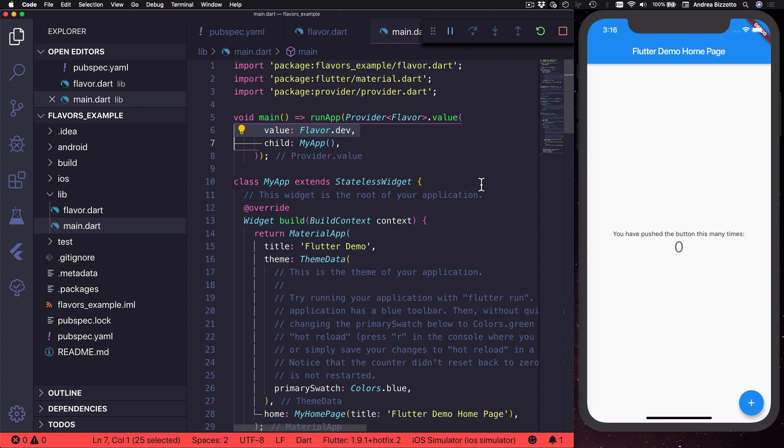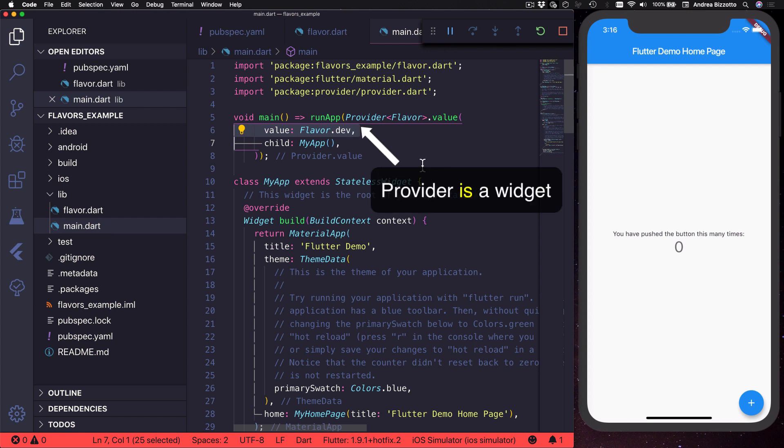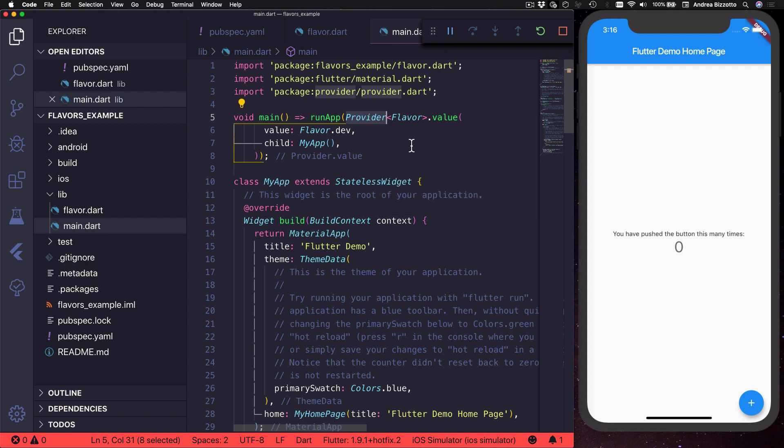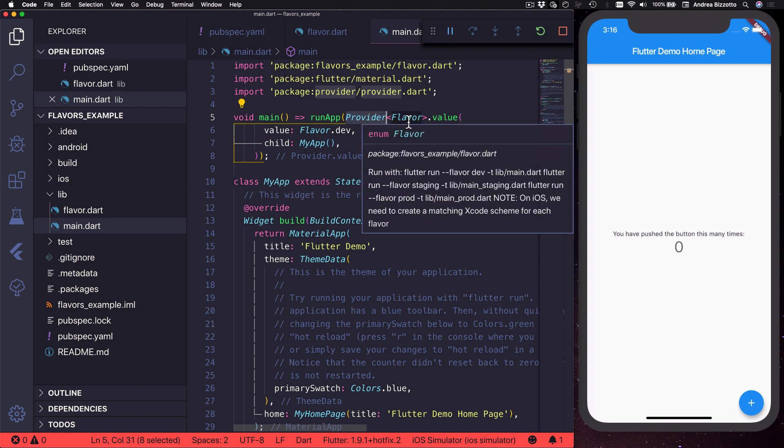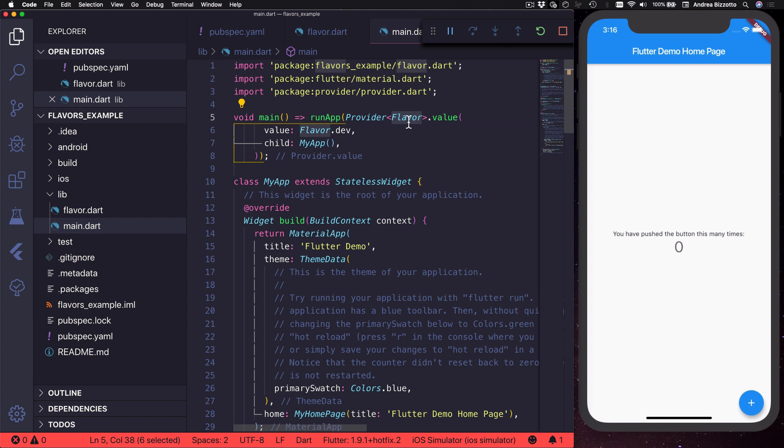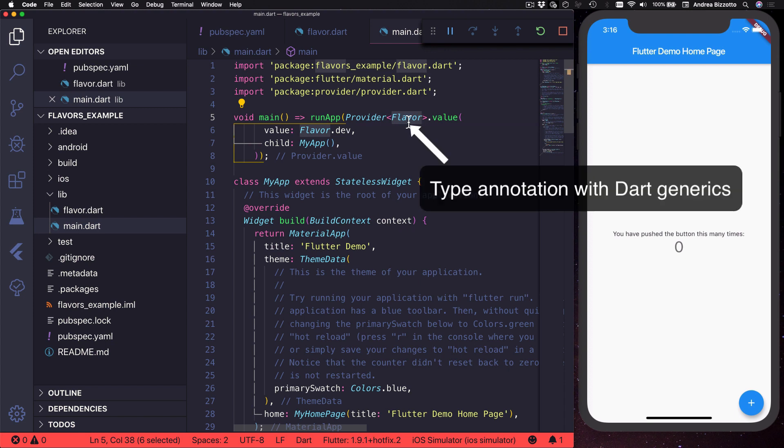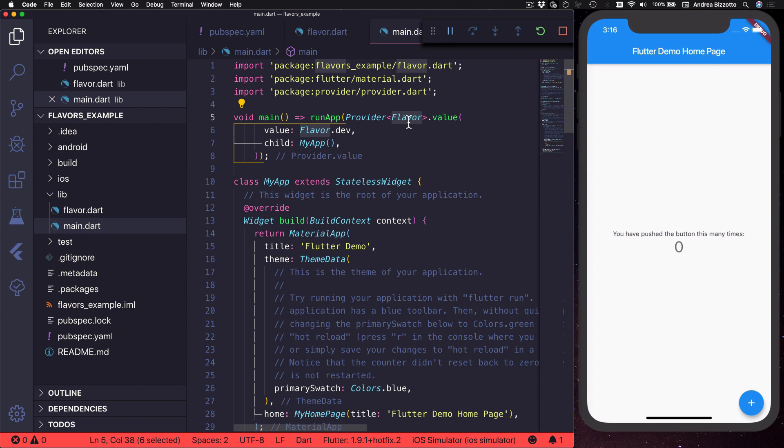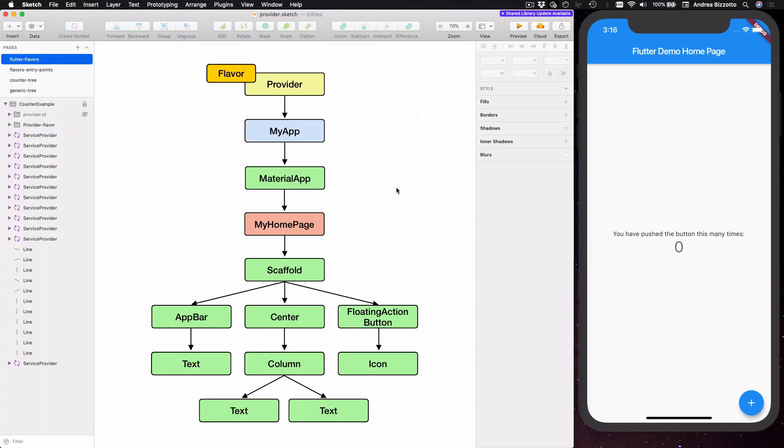Okay so there are two things to notice here. The first one is that provider itself is a Flutter widget and the second one is that I need to specify what type of provider I want and I can do this by using generics and adding flavor as a type.